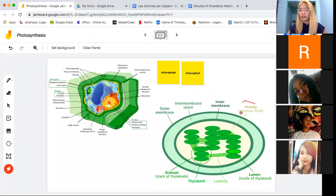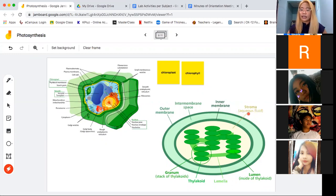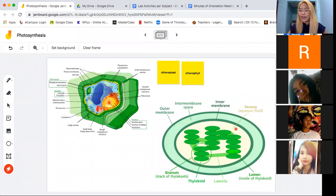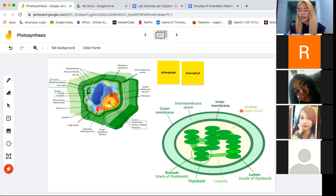The first structure is your stroma. The stroma is the aqueous fluid inside the membrane of your chloroplasts. The white part here — we can assume that this is a fluid that is found inside of the chloroplasts, and we call it your stroma.